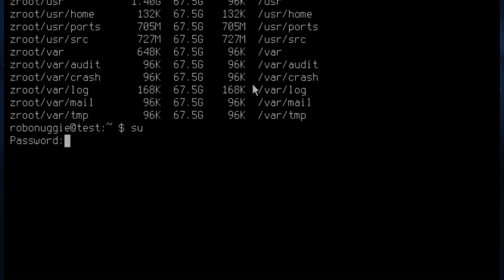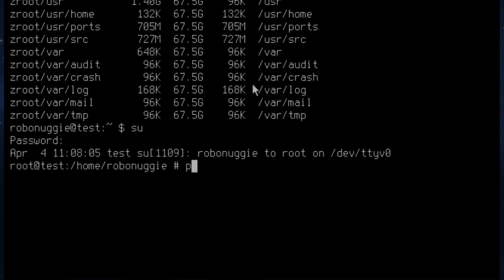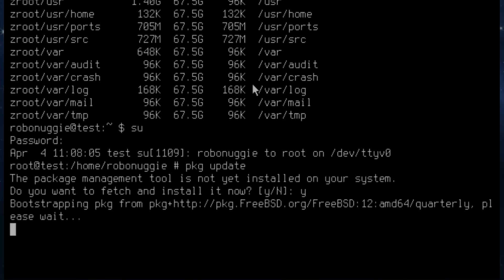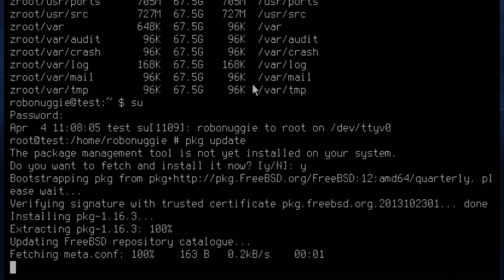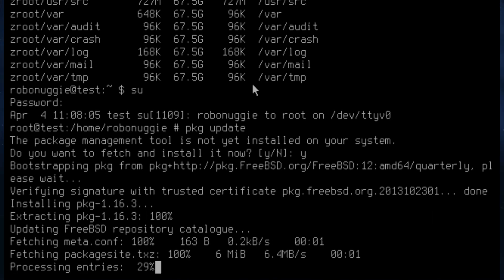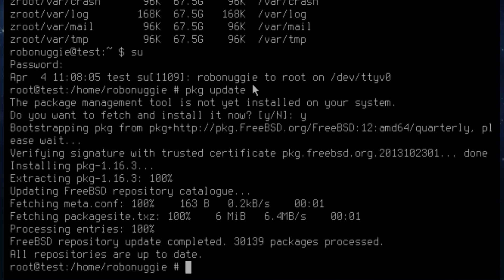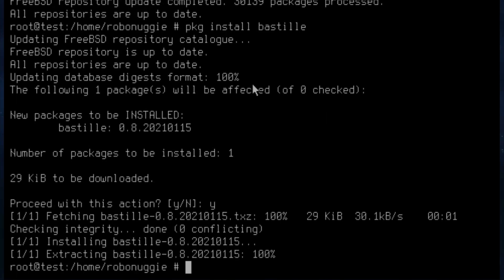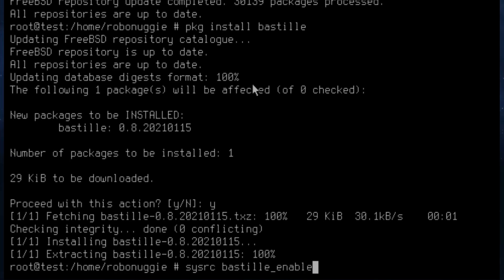ZFS list shows that we're indeed using ZFS with the default zroot label. So we're just going to go into superuser and update pkg. Because we haven't run it before, it's going to bootstrap it. Just make sure you've got the latest database. Now we need to install Bastille, so it's pkg install bastille — it's a really small package and takes no time. Once done, we add an entry to rc.conf to tell the system to start Bastille on reboot: bastille_enable=yes.